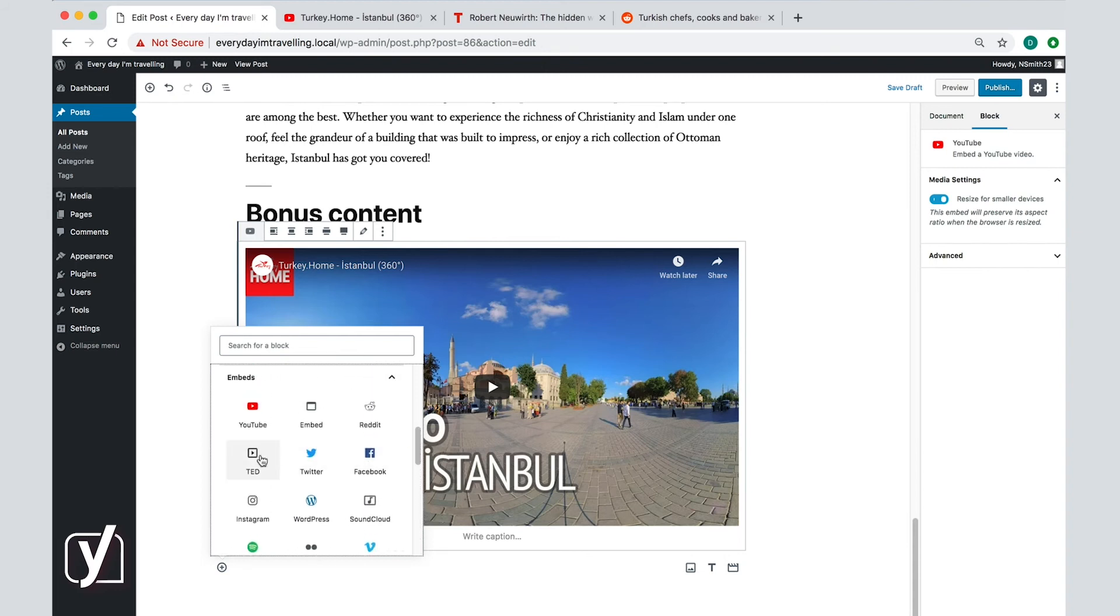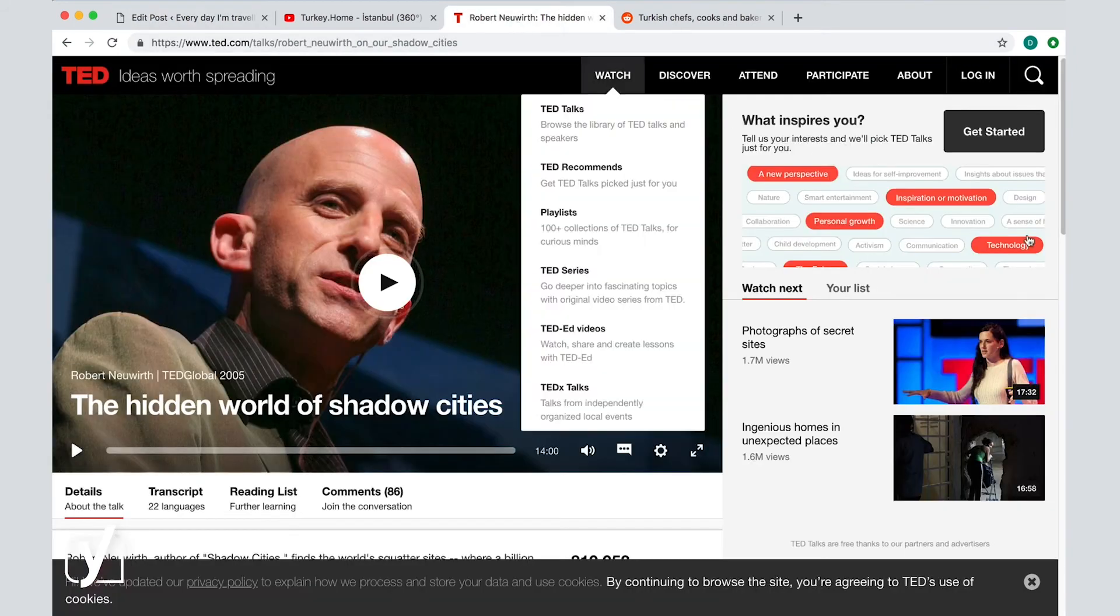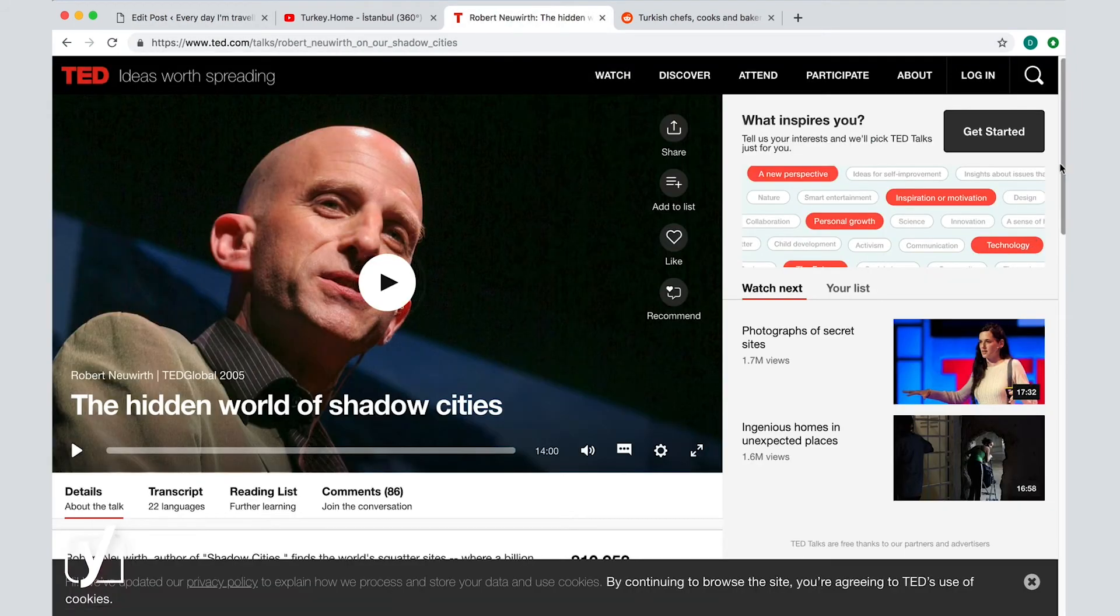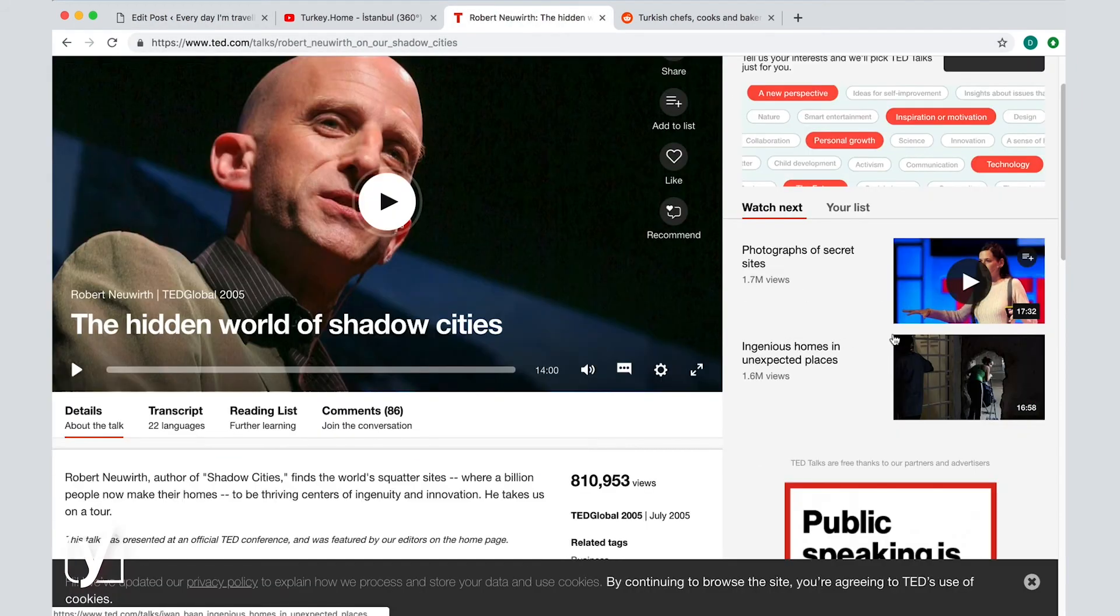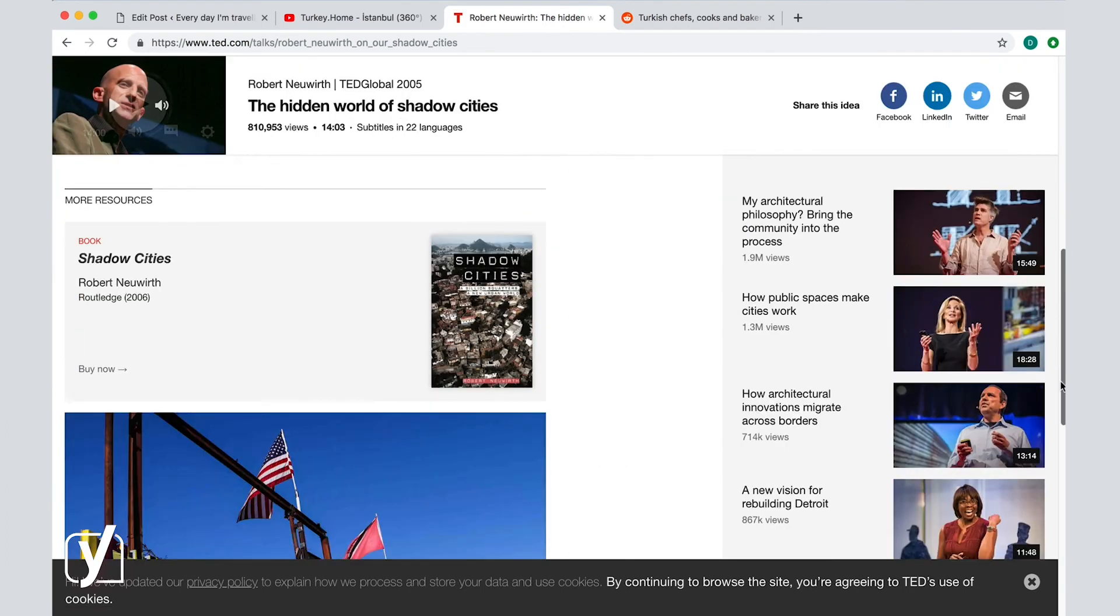For example, let's see how a TED video would be embedded. Click on the TED icon. I conveniently have a TED page open here. Now note, this is a whole page with a video, but also all kinds of other content.